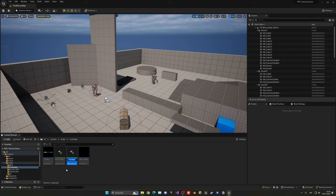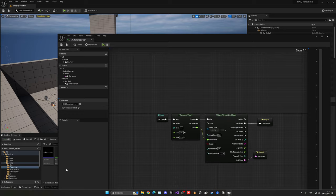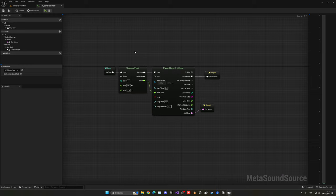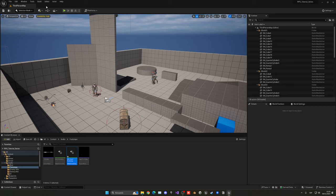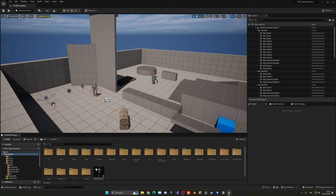What we're going to do is duplicate the MetaSound — this will be ms_sand_footstep. As you may remember from one of the first episodes, this is where we play the sound wave asset, slightly change the pitch between a random value, and make it more dynamic so it won't sound repetitive. It's a very cool trick.